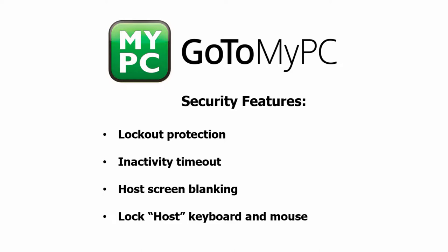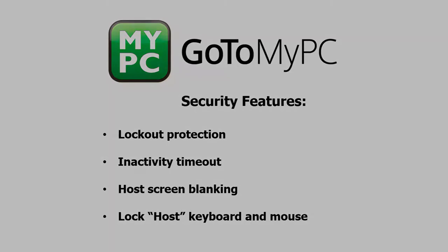Additional features include lockout protection, inactivity timeout, host screen blanking, and the ability to lock up the host keyboard and mouse.